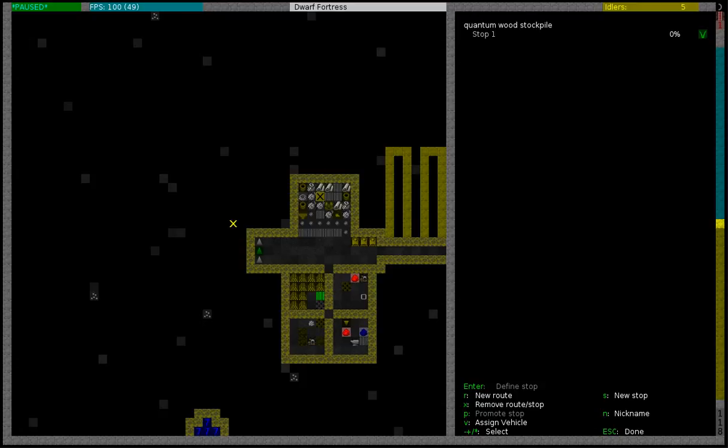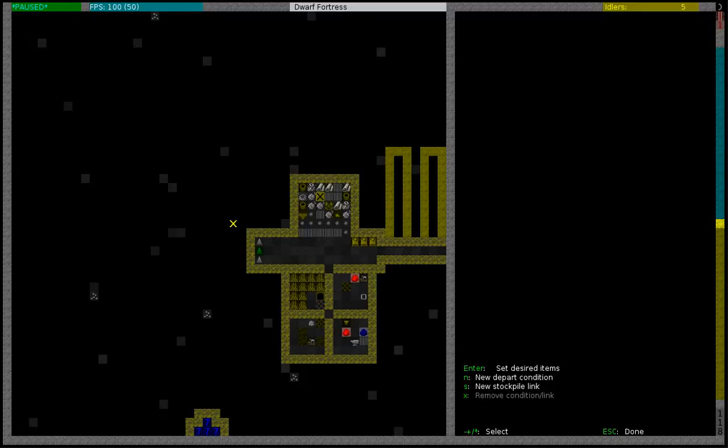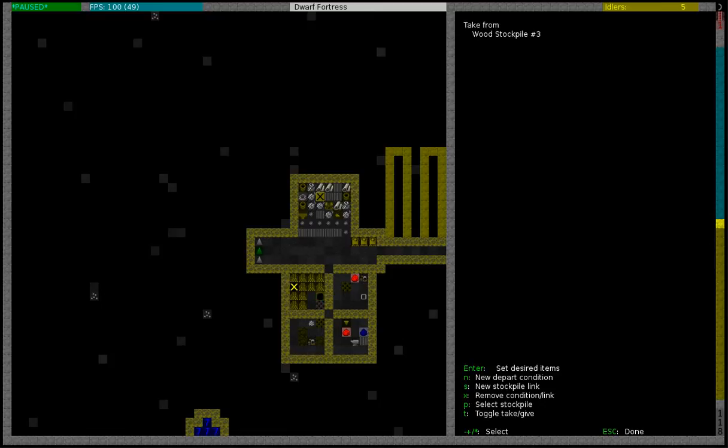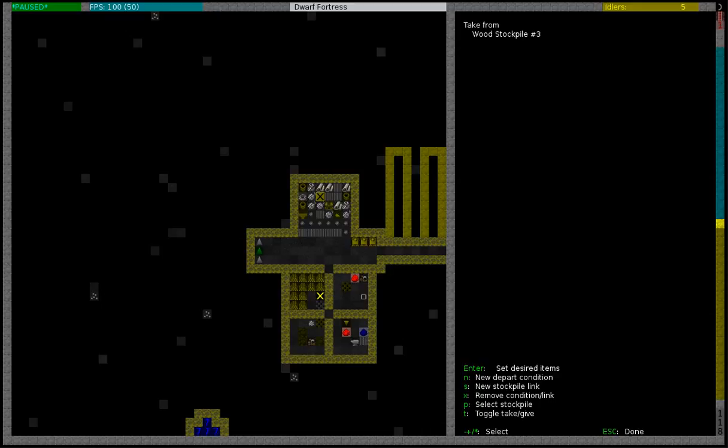So there is one more thing that we have to do in order to make this work. We have to link a stockpile. You can see that you can set a new stockpile link by pressing S. So we are going to use the cursor over our first stockpile of wood. Then I am going to press S and this will create a stockpile link and now my dwarves will take everything from this stockpile, put it into the minecart, and then the track stop will dump it all on this tile.